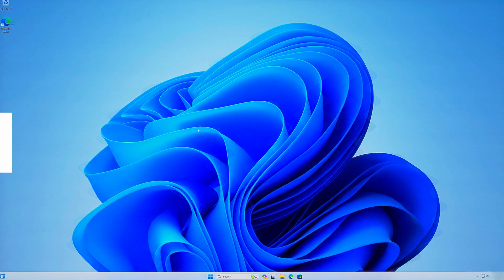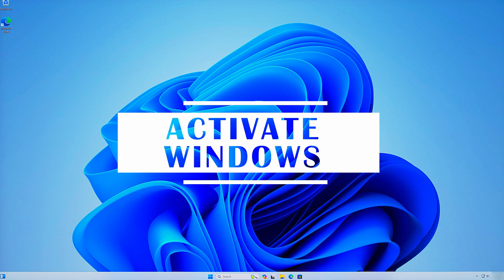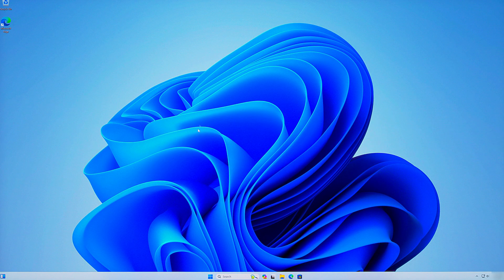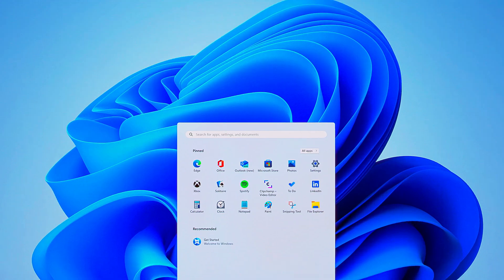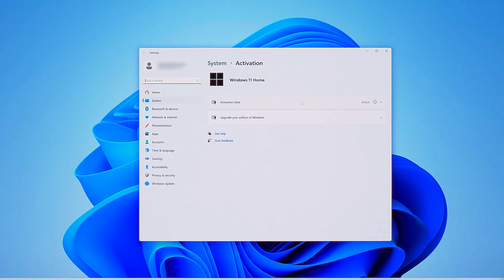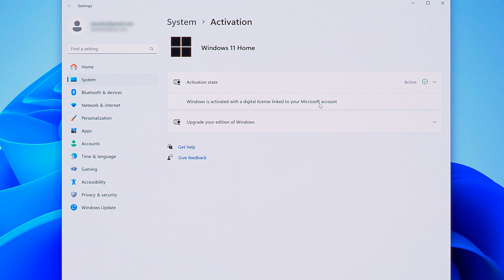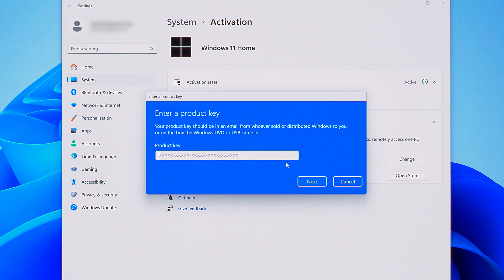Now, if you didn't enter your product key during installation and your Microsoft account doesn't have one associated with it, you can activate Windows now. Open the start menu and type activate. Click on activation settings. My copy is activated because my Microsoft account has the product key attached, but you'll be able to enter yours here if it's not activated yet.